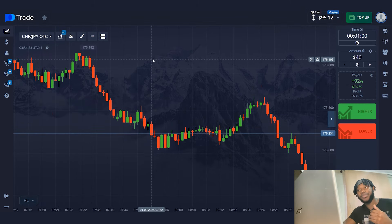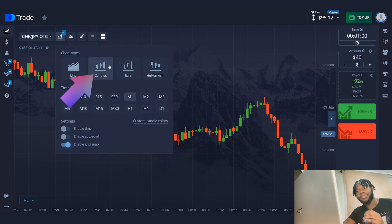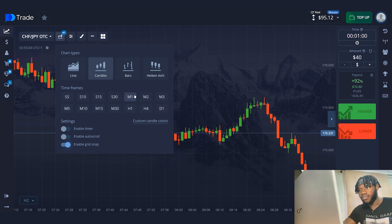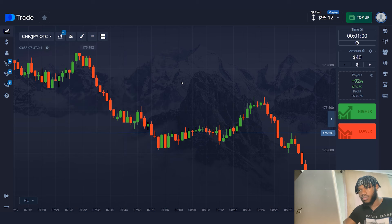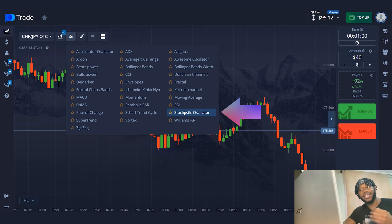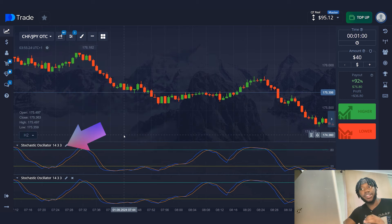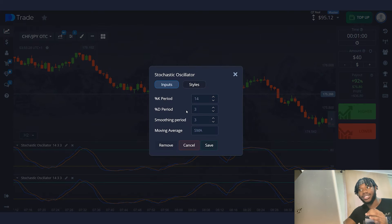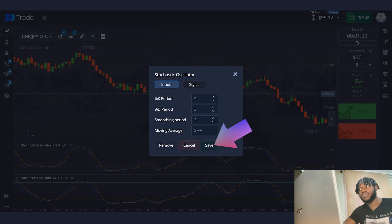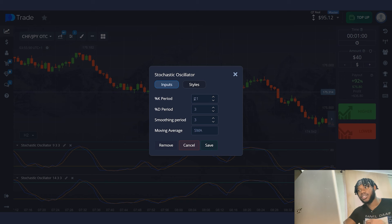The first step in the work is to set up your account. You can repeat my actions on your laptop or on your phone. In this strategy, I'll use the chart type candlesticks. The time frame is one minute. I will go to the indicators section and select two stochastic oscillators. In the settings of the first stochastic oscillator, I will set K period 9, D period 3, smoothing period 3. In the settings of the second stochastic oscillator, K period 21, D period 9, smoothing period 9.